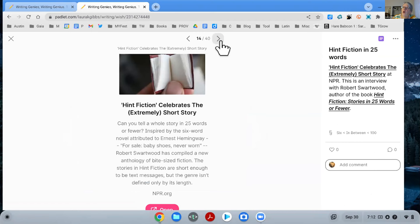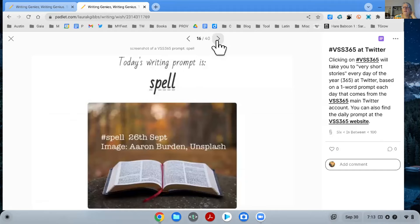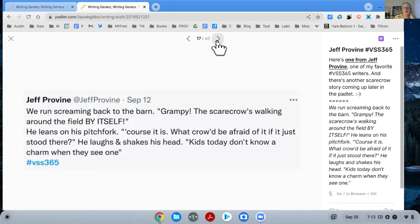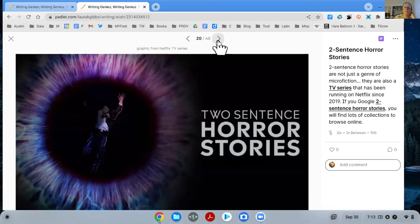Hint fiction is a little longer — 25 words — but still very elusive. There's a book by Robert Swartwood that's a collection of 25-word stories; even with a very long title and a tiny story, you have to figure out it's about Superman. There's a community on Twitter called VSS365 that writes very short stories every day using a one-word prompt. One of my favorite writers for very short stories is Jeff Provine, based in Oklahoma — he wrote a great scarecrow horror story. Micro Flash Fiction is another great Twitter account to follow.